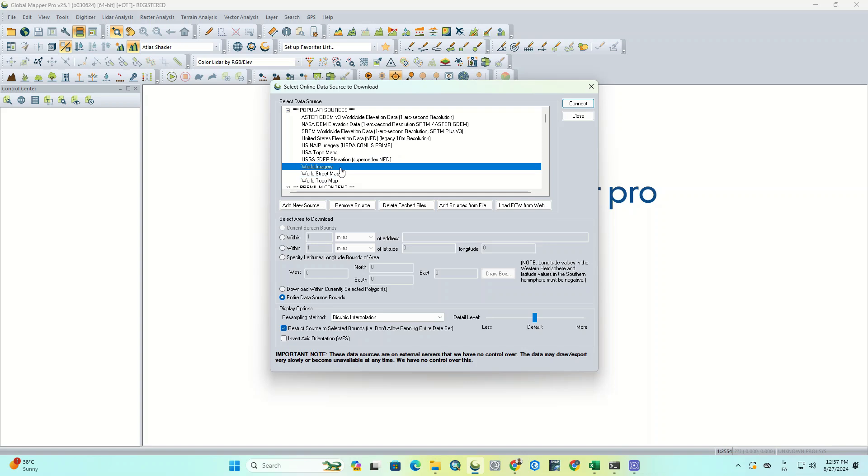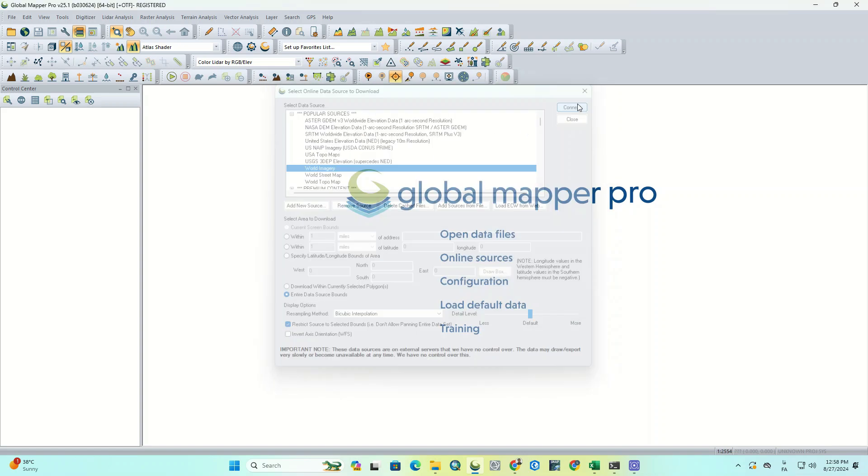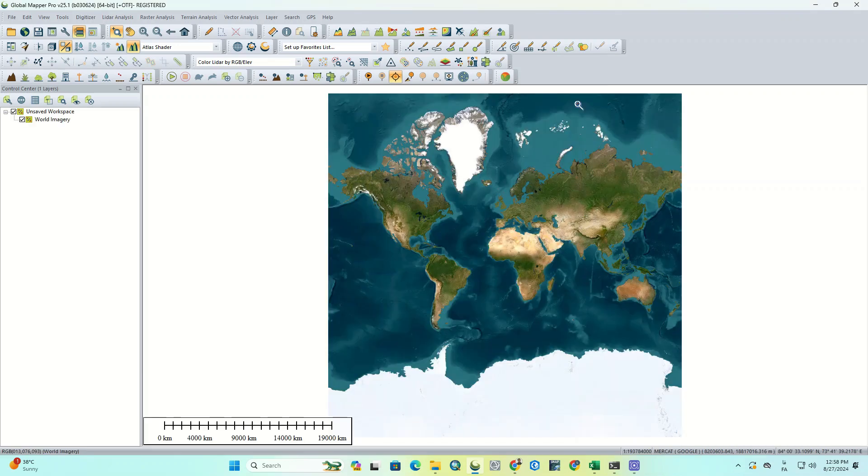For example, we click on World Imagery and then click on Connect to display it.